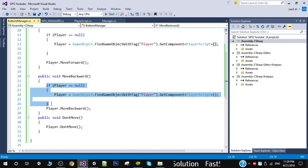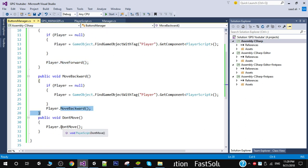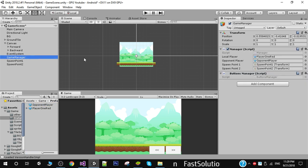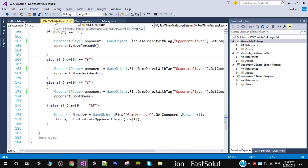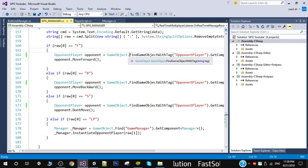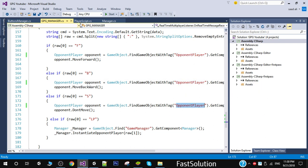Similarly, in the move backward function we get the reference and then call the player script functions: move forward, move backward, and don't move. We also need to update the GPG Manager script — replace the Find function with FindGameObjectWithTag using the opponent player tag. I have added the ButtonsManager script to the game manager.